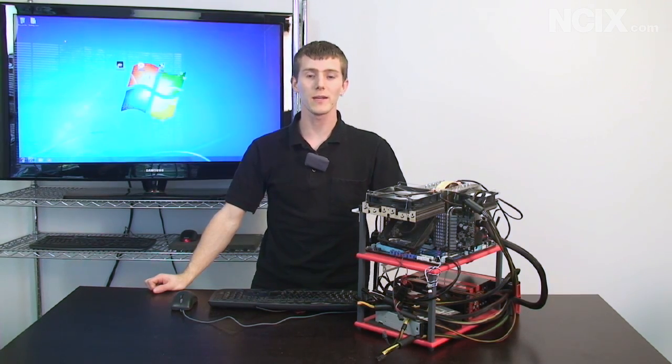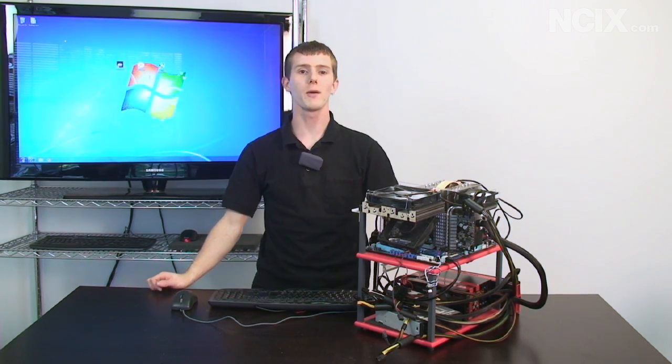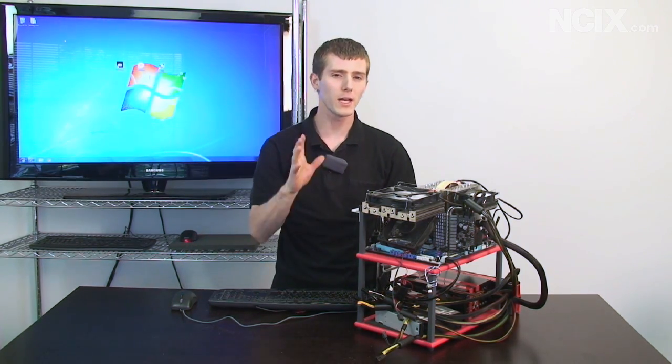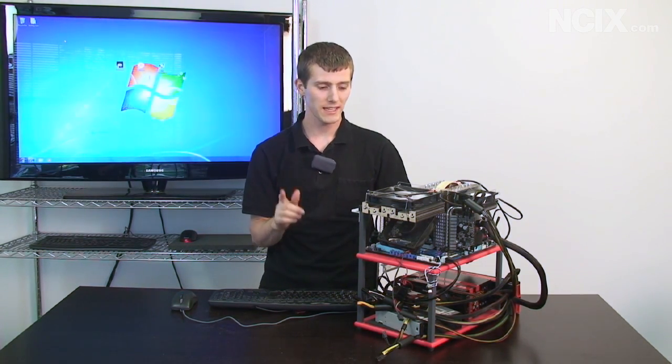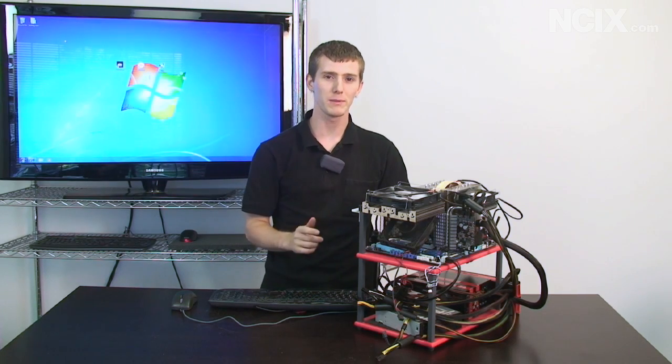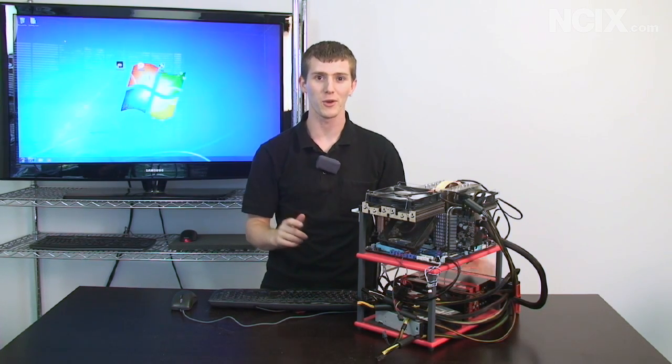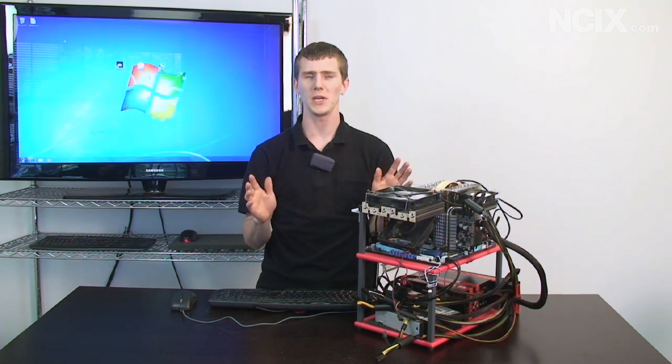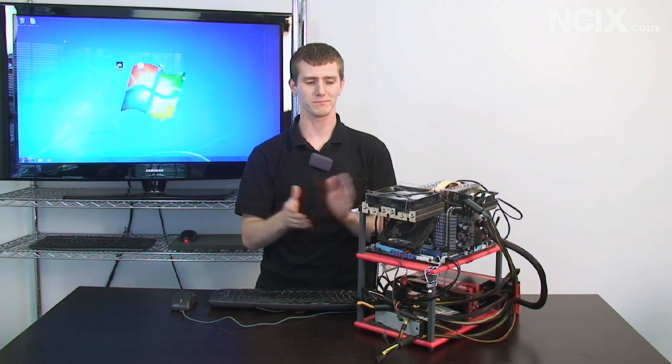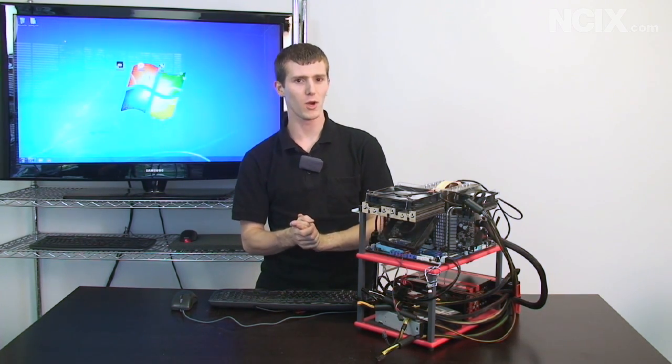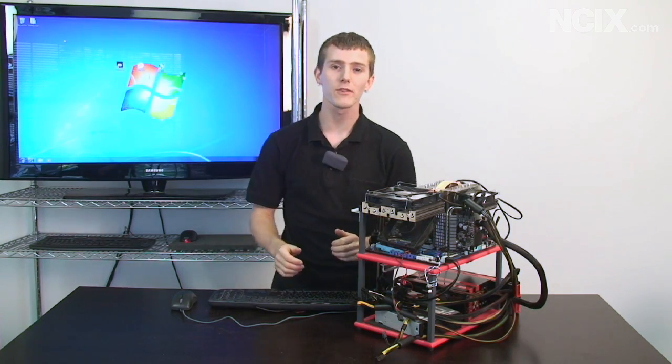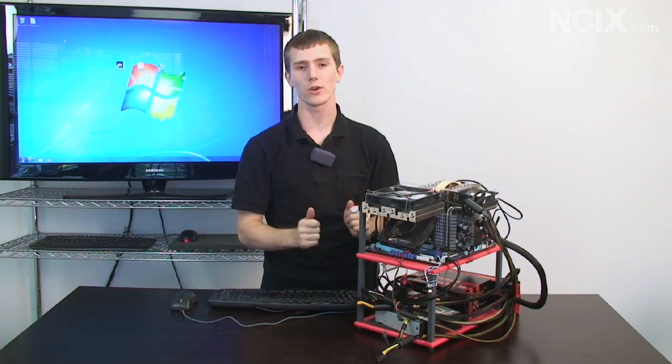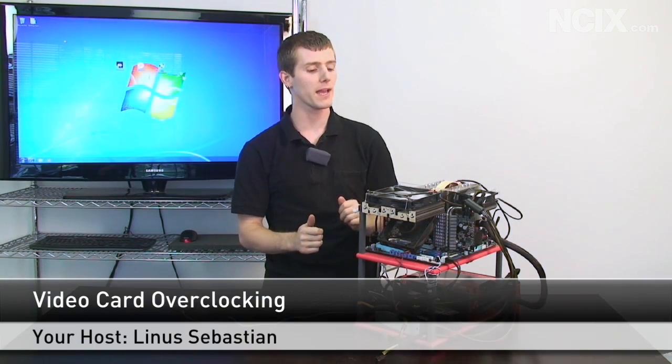Welcome to NCIX Tech Tips. Today we're going to be covering a topic that not only helps you void your warranty but it also makes your computer faster. So it's win-win right? No. Well, anyway today we're going to be covering video card overclocking.